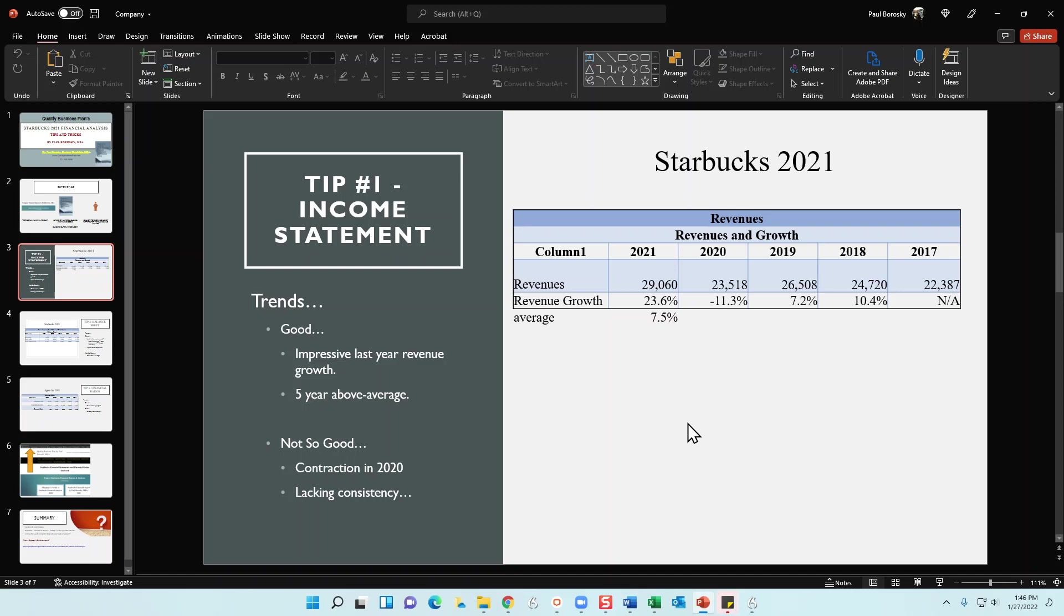For this example, what I've done is I've summarized the revenues for Starbucks over the last five years. 2017, we get 22.38 billion. And over the next two years, it grows moderately. In 2019 at 26.5 billion, 2020, it does drop a little bit in the revenues. However, 2021, it does bounce back up. So we've got some twists, some turns in the revenues, but that really doesn't tell us a whole lot because these are just numbers and we see them going up and down, but we don't know by what percentage.